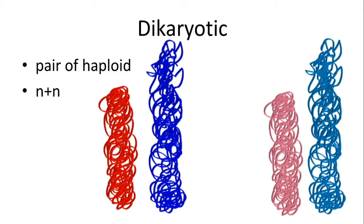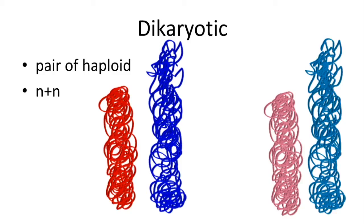So when we look at genetic state, we're talking about: is the organism haploid, as in bacteria or in eukaryotic reproductive cells; is the organism diploid, as you would find in most cells; or is the organism dikaryotic, which you find in many fungi.